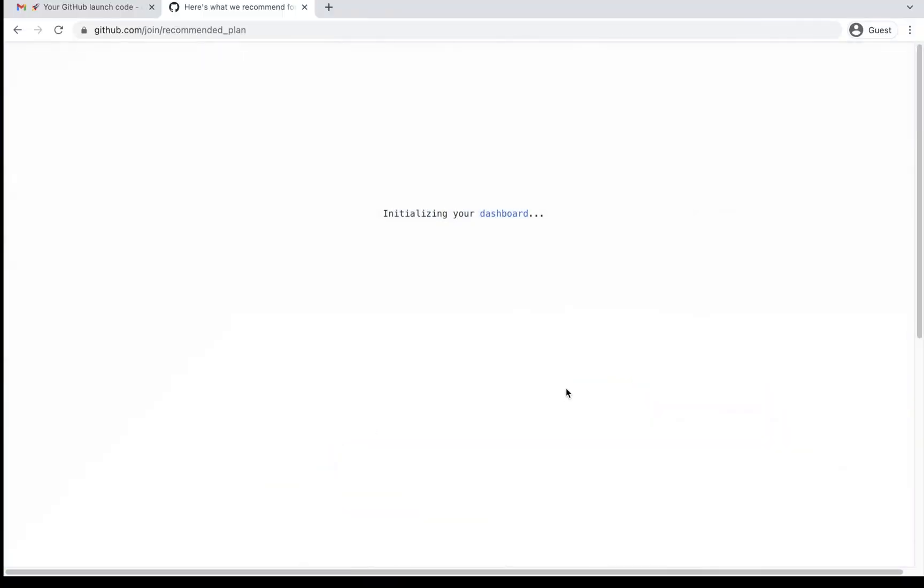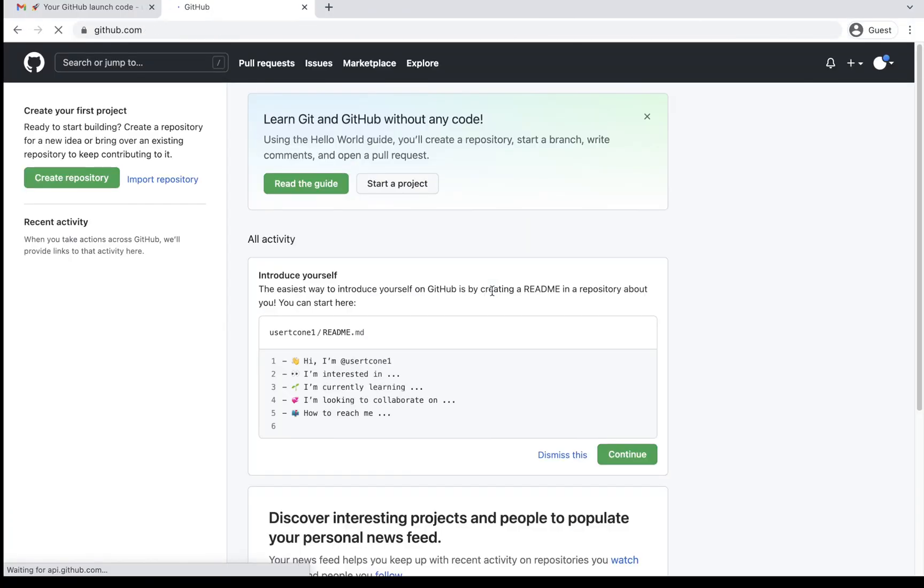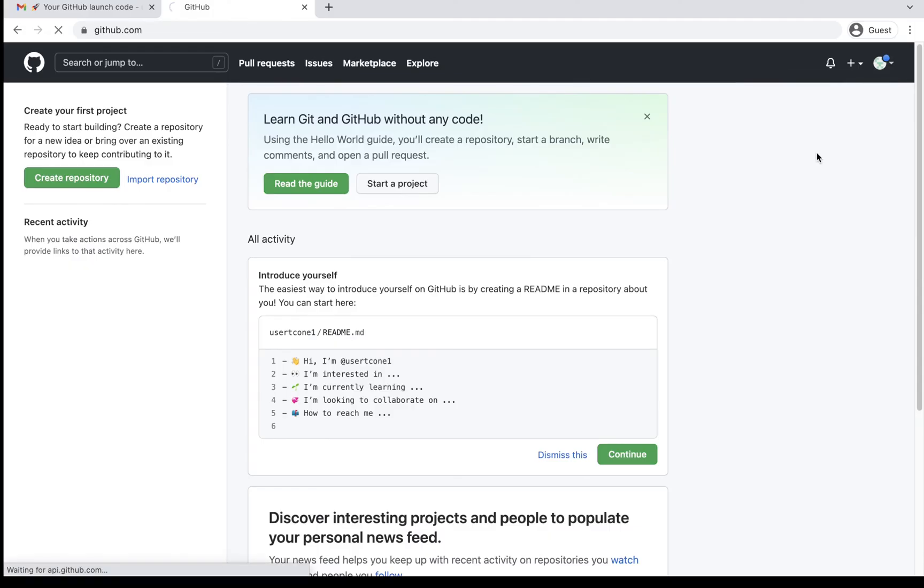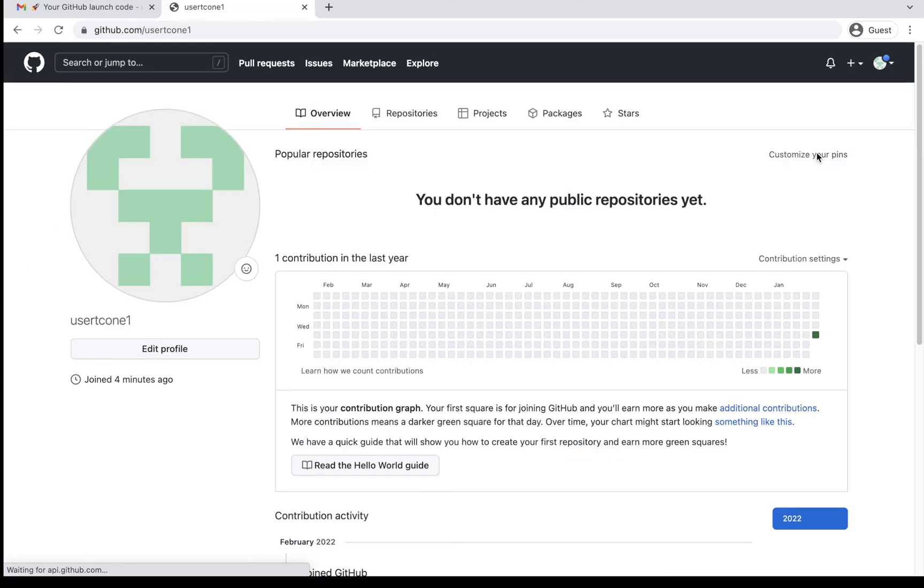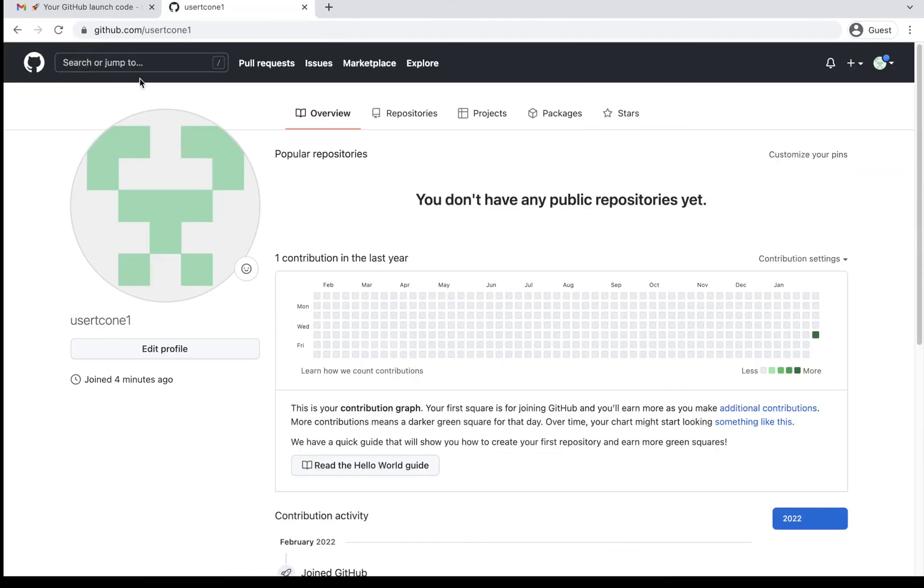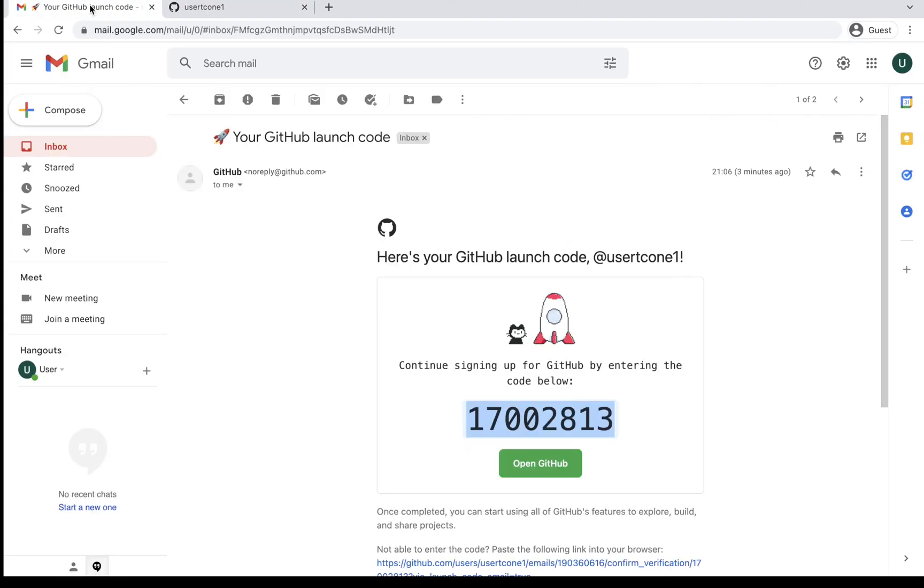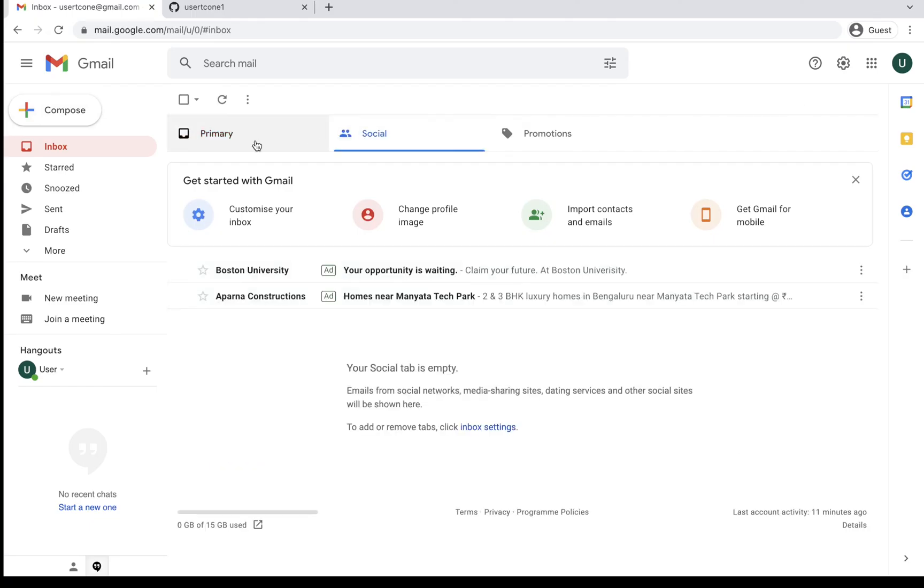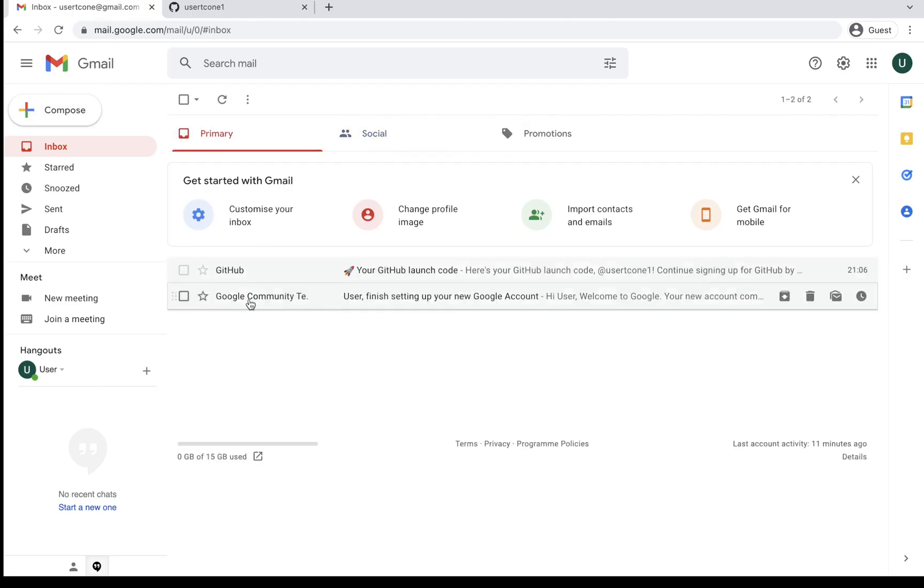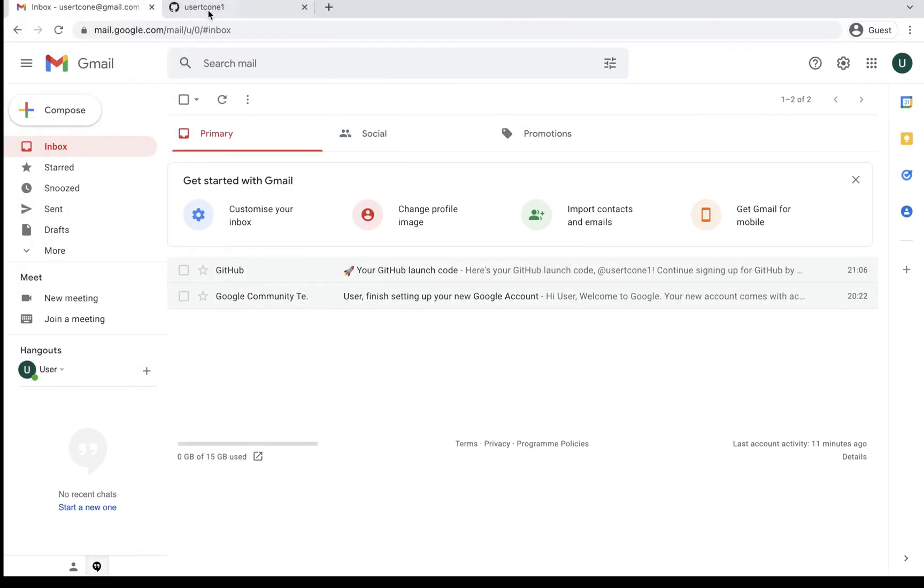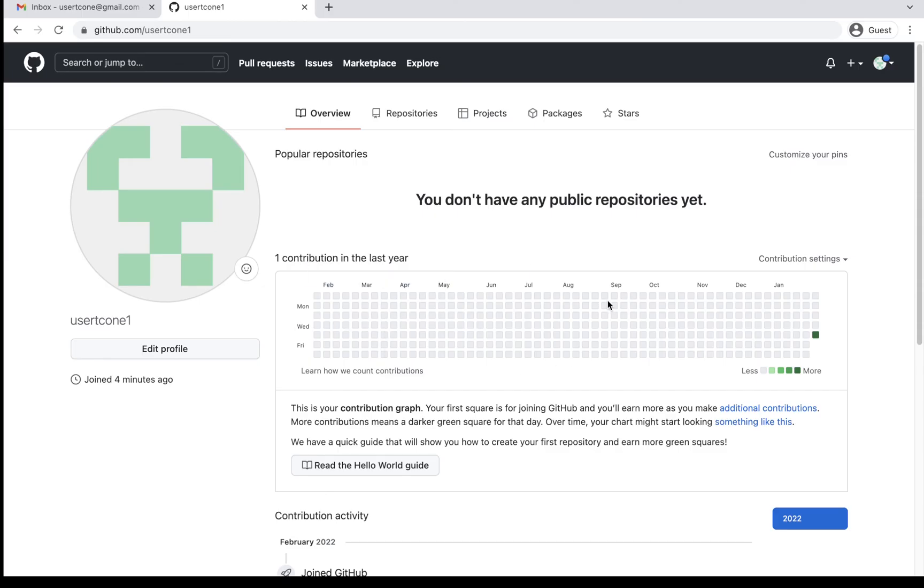So here it is. It is initializing my dashboard and creating a free GitHub account for myself. So now my GitHub account is ready. You can see my username here, my profile. And here I can just check. I should have received a welcome GitHub email also. Probably it's getting delayed. No worries. Yeah. So my GitHub account is ready. So that's all about today's session.